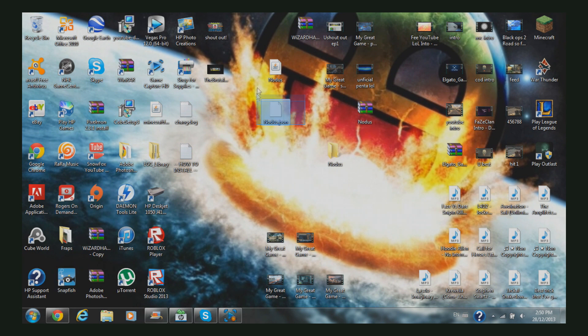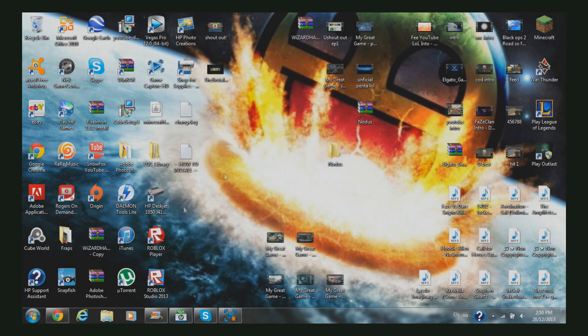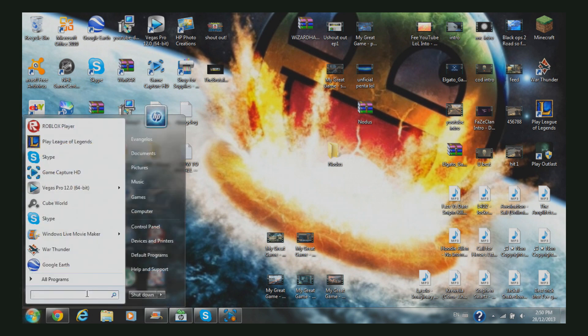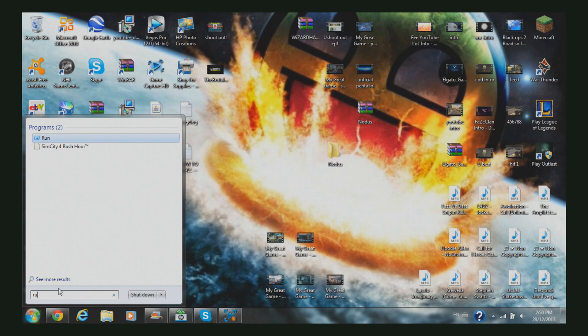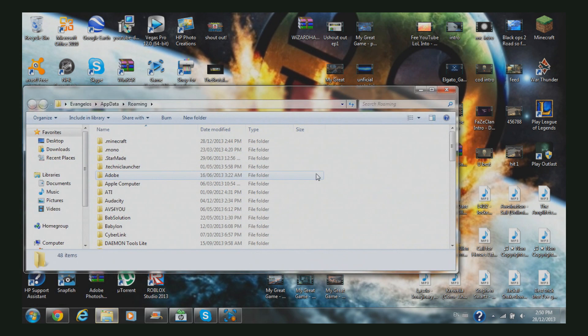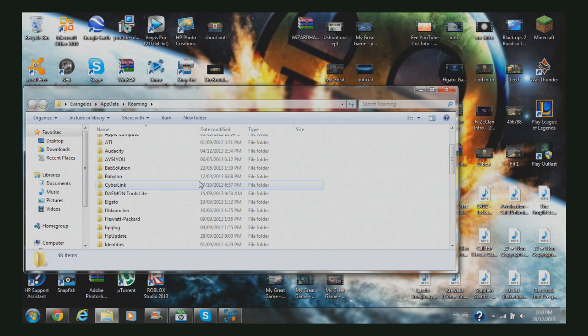You're going to take these two files and drag them into your folder. Now there's another simple step - you're going to go to your Start menu at the bottom, type 'Run', click Enter, and this will pop up.